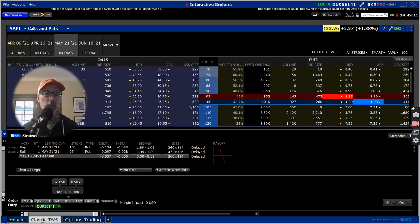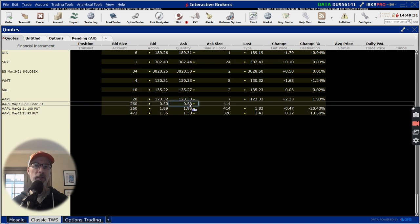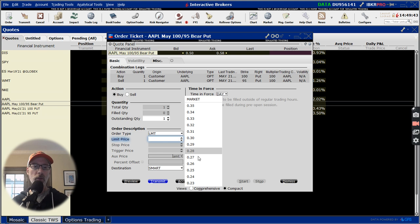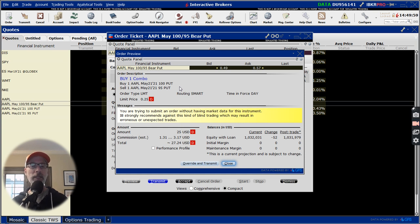Now let's go back to the classic version. Let's say we sold at 56 cents and want to buy it back for 25 cents. Here's the spread line — it's 50 cent bid at 58. I'm going to click on the offer price and it'll bring up the next window. Now I'm going to buy this spread and pay 25 cents. When I click on preview, it shows a red debit for 25 cents, buying the combo — we're buying the 100 put and selling the 95. This is done as the secondary transaction, buying to close. We close this out.